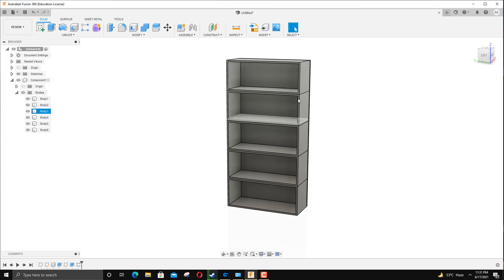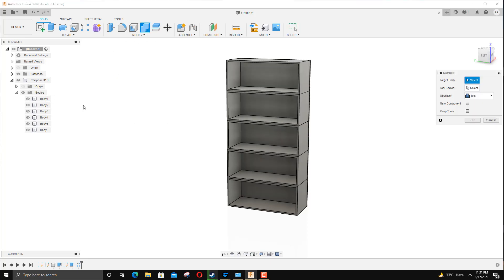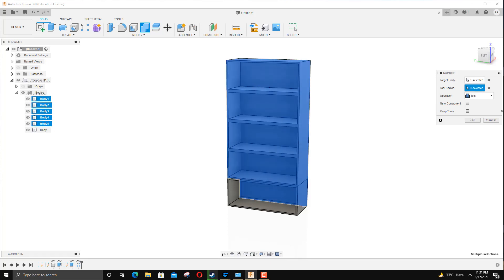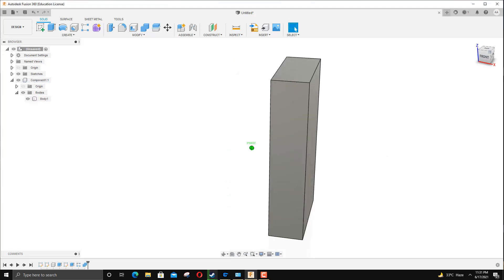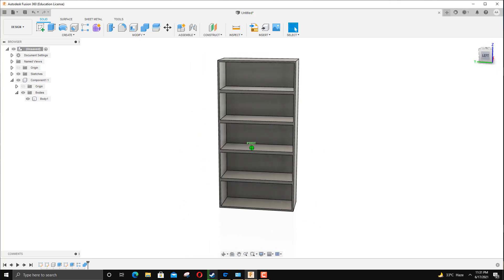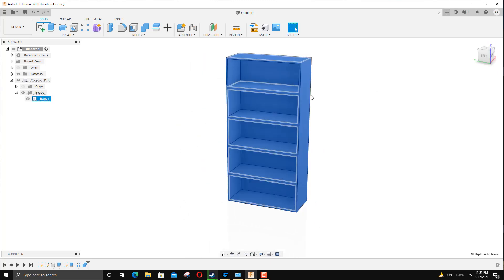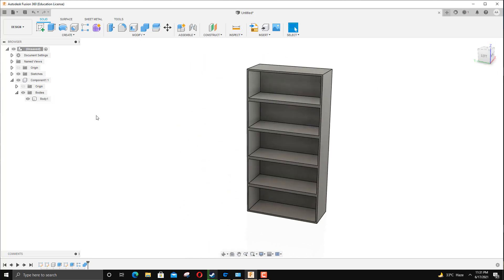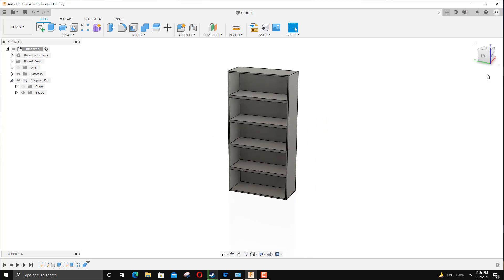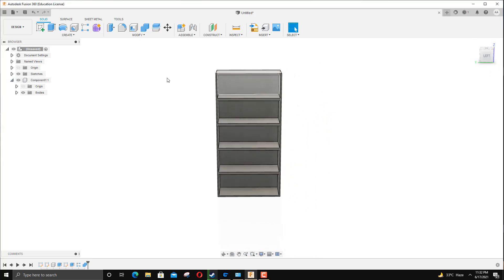The way you do it is use the Combine feature here by selecting all of these and use the Join command. OK. As you can see, all the different profiles that were showing are gone and we can see it as one body, one component.